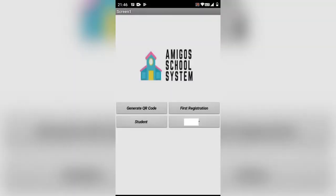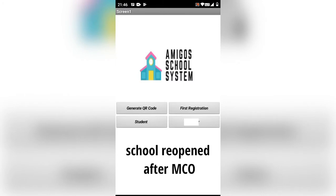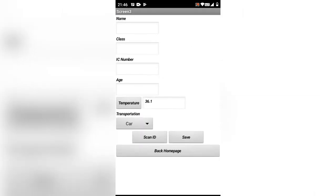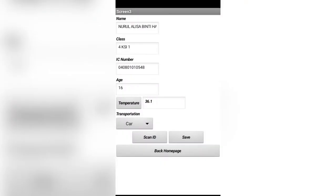This is the second function button for school opening after MCO. First, push this button and scan the QR code to save the ID.